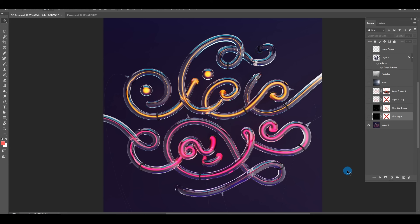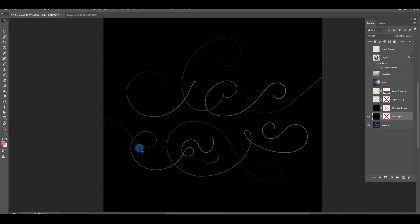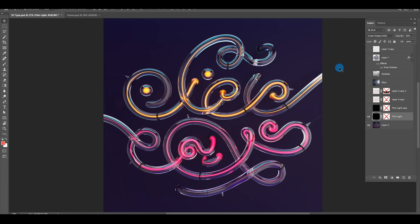In Photoshop I've opened the final render and I'll walk through the layers step by step. The first layer is the final render with colors. Then I placed the thin light thread rendered separately — brought in its mask, set it to 50% Linear Dodge, and masked the areas where it intersects with the tubes. Just create a mask, choose black, and paint to hide those areas.